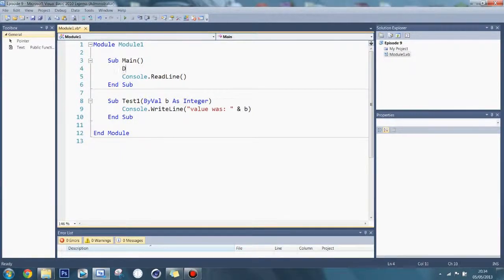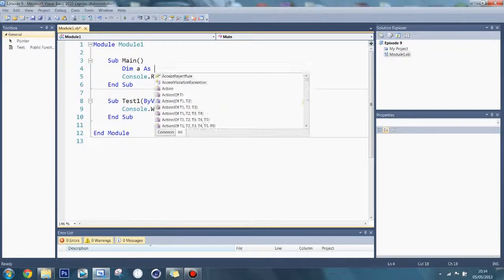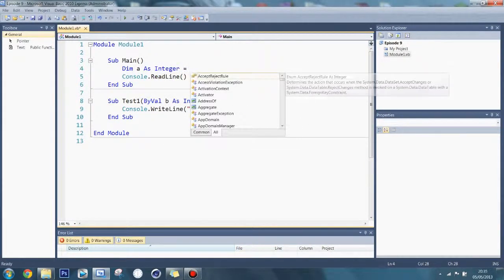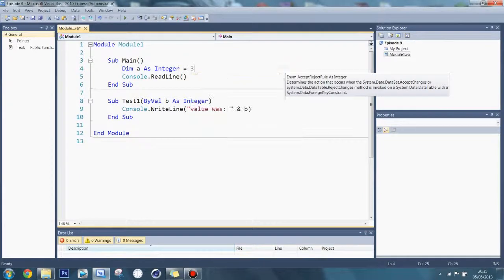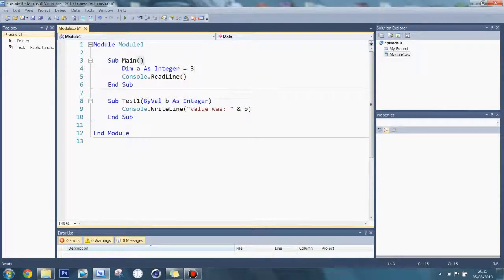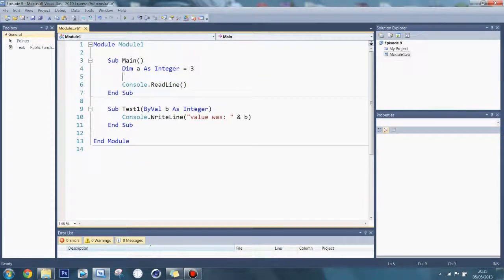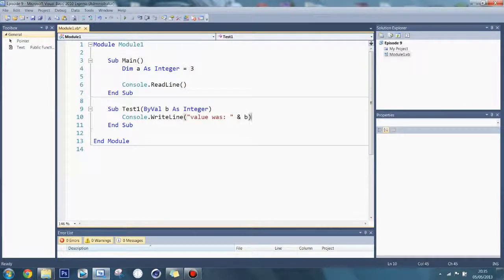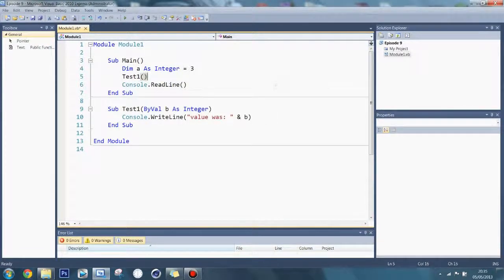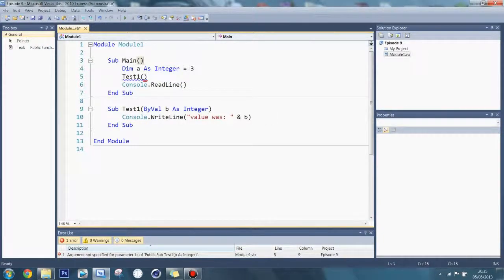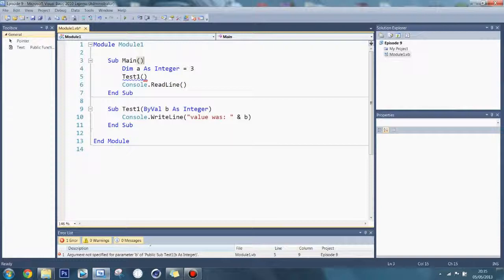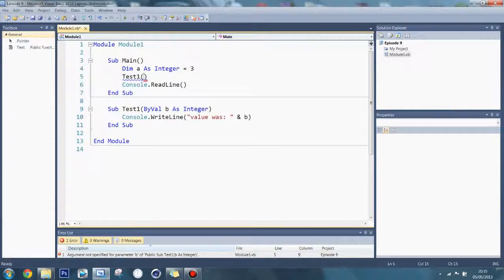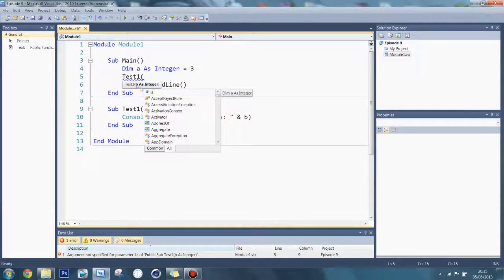Here I'm going to make a variable, dim a as integer equal to 3. Now what I'm going to do is call the variable test1, and then if I do this it's not going to like it because you haven't given the arguments here. When you put the open bracket, it says here it's waiting for b, value b as in here.